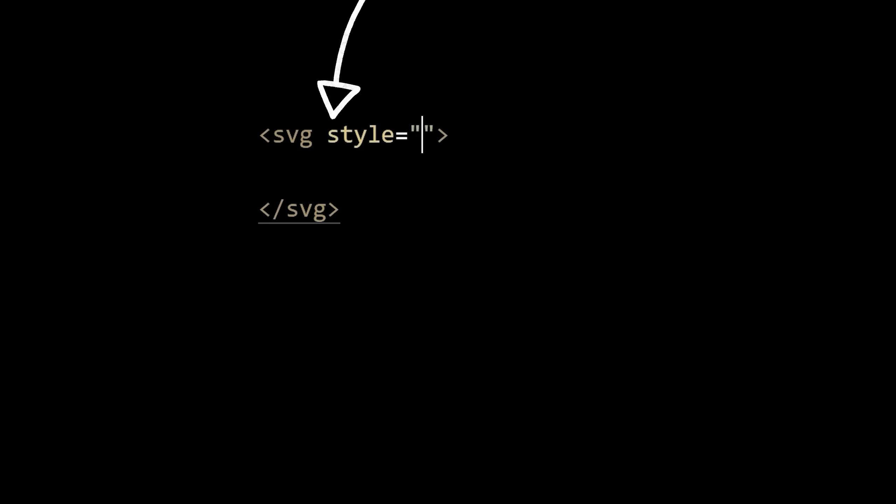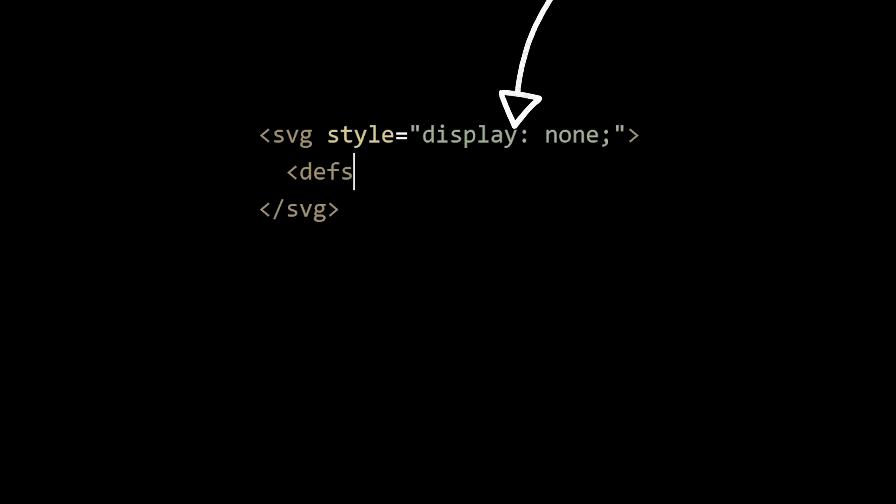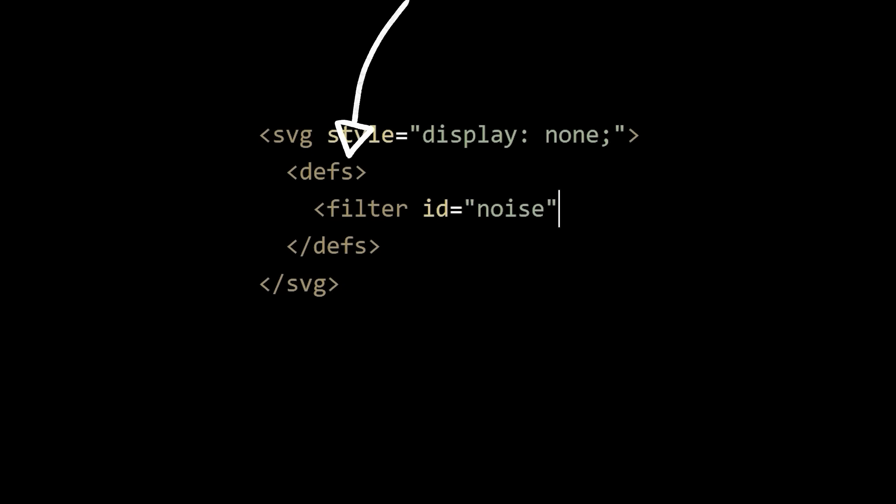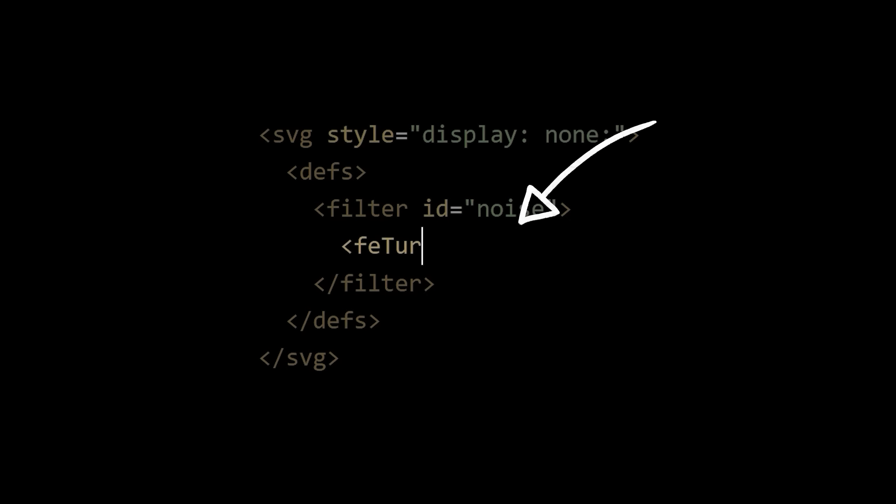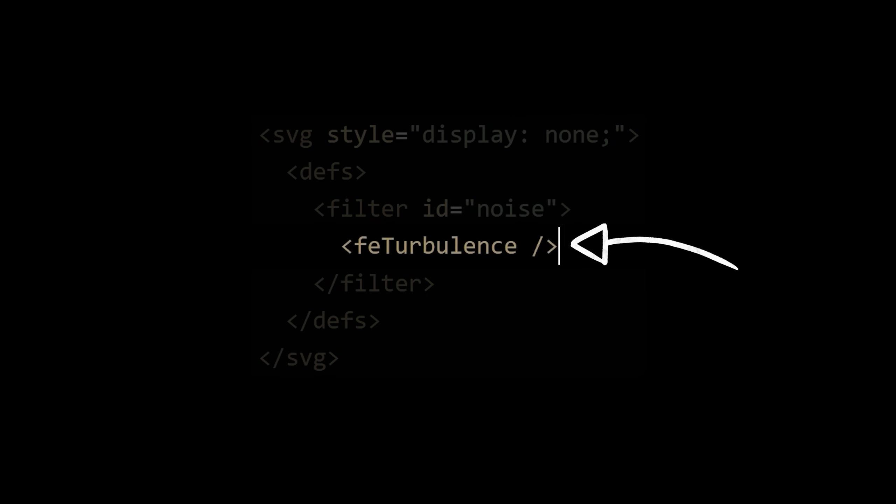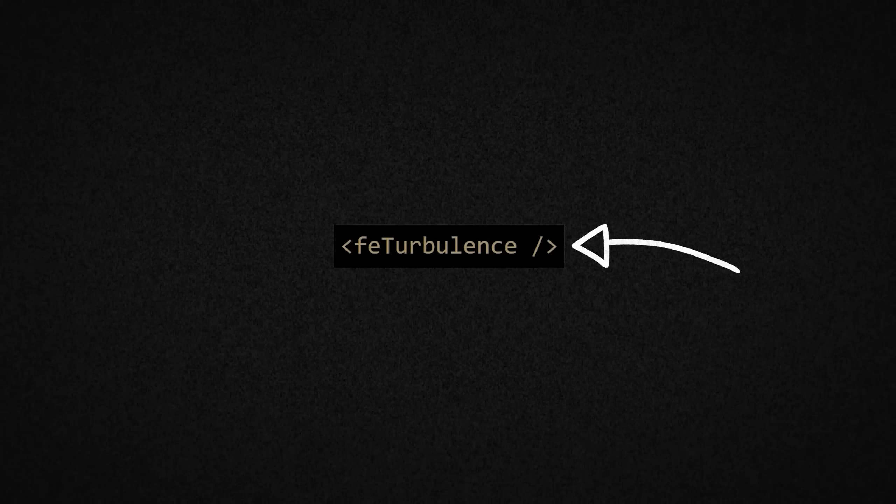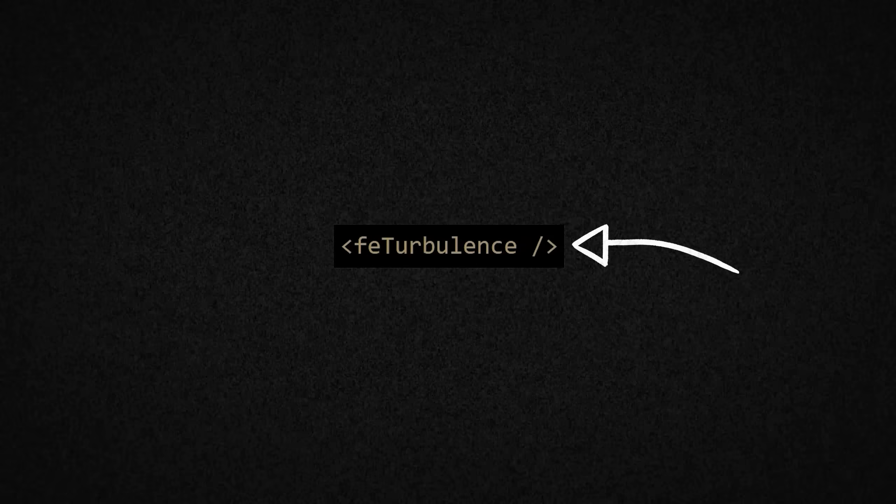One of the really cool things that SVG lets you do with pixels is filter them through different effects. For instance, we can set up an SVG that doesn't even have to be rendered out. Within that SVG, we can set up a definition of a filter that we'll call noise, and it's here that we'll create a new filter effect using the turbulence element.